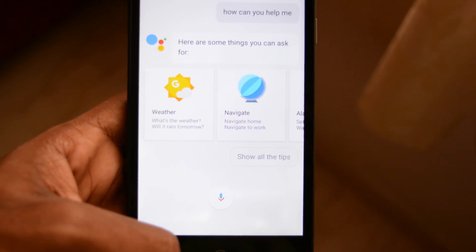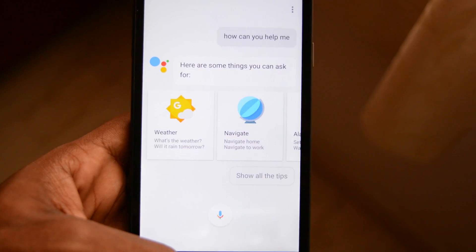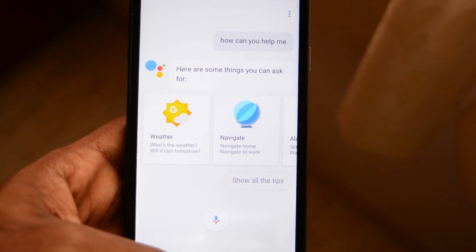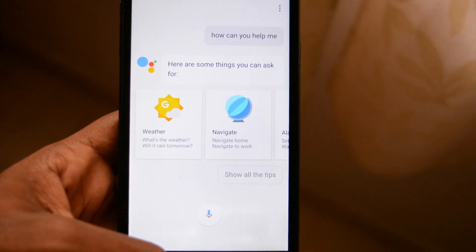There are lots of things I can help you with. For example, you can say things like, what's the weather? Or, will it rain tomorrow?